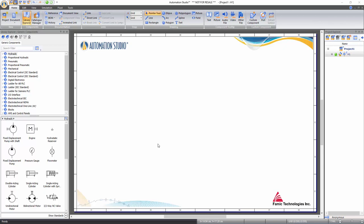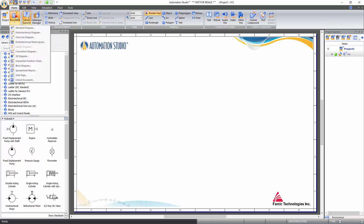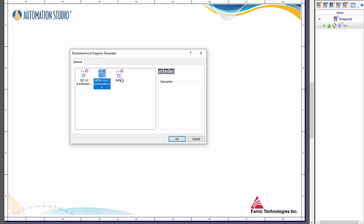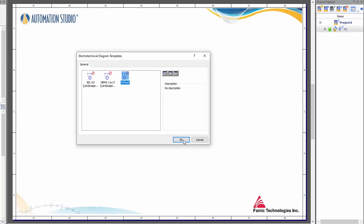An electro-technical compatible document needs to be created first to draw any electro-technical circuit. Go to the Home tab, click on Document and select Electro-Technical Diagram. An Electro-Technical Diagram Templates window will pop out. From this window, choose the template as per your preferred standard such as IEC, NEMA, or default which is compatible to both IEC and NEMA standards, and click OK.